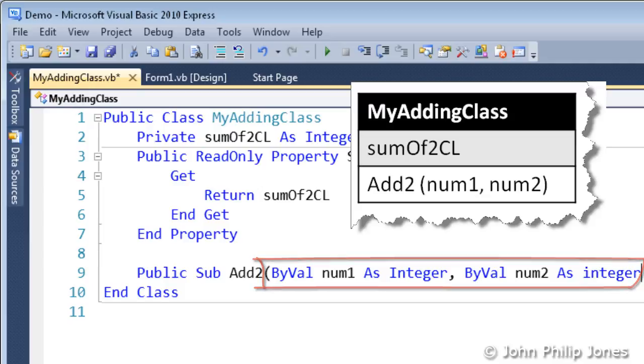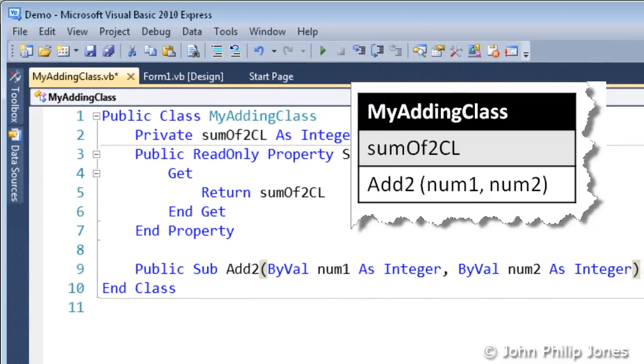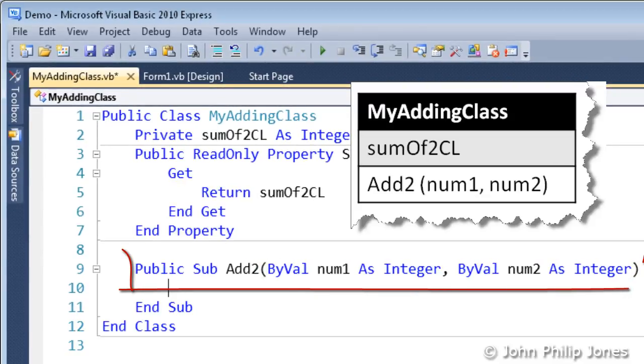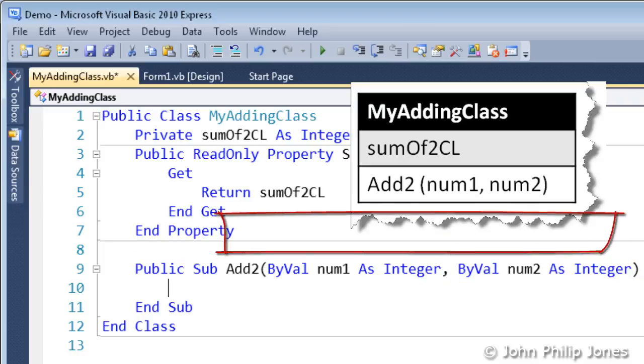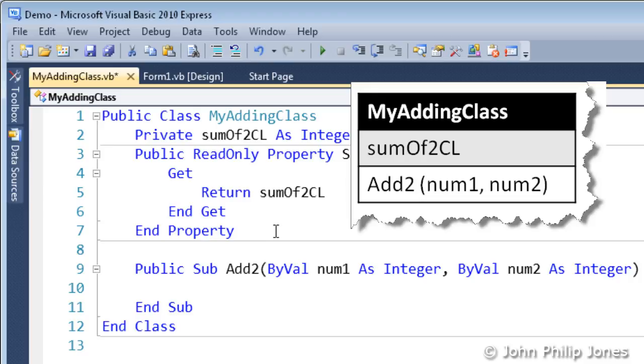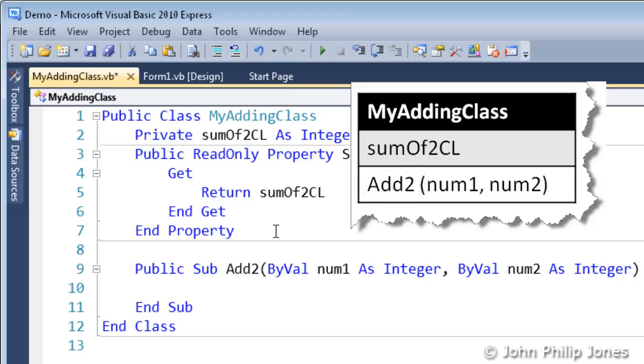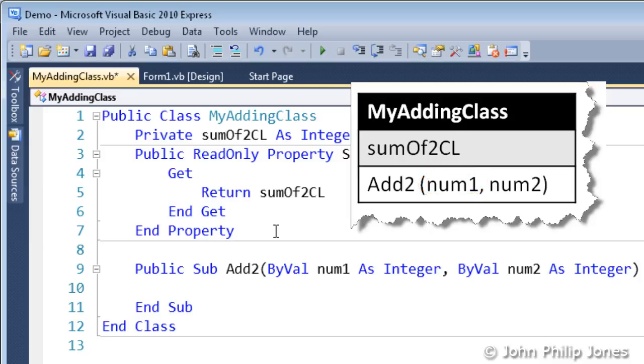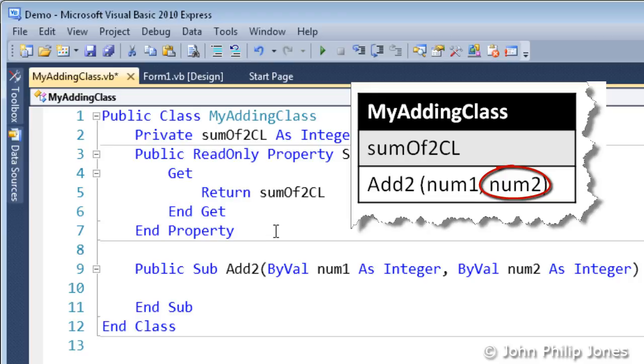And we can see quite clearly that this line here relates to this entry in the Class Diagram. We can see that the subroutine has been called AddTo, as you can see here and here. And that the parameters, well the first parameter is Num1, which you can see here and here. And the second parameter is Num2, which you can see here and here.